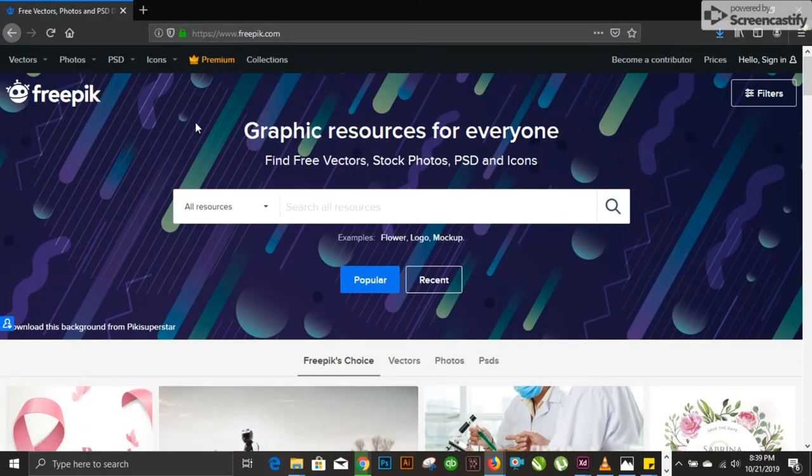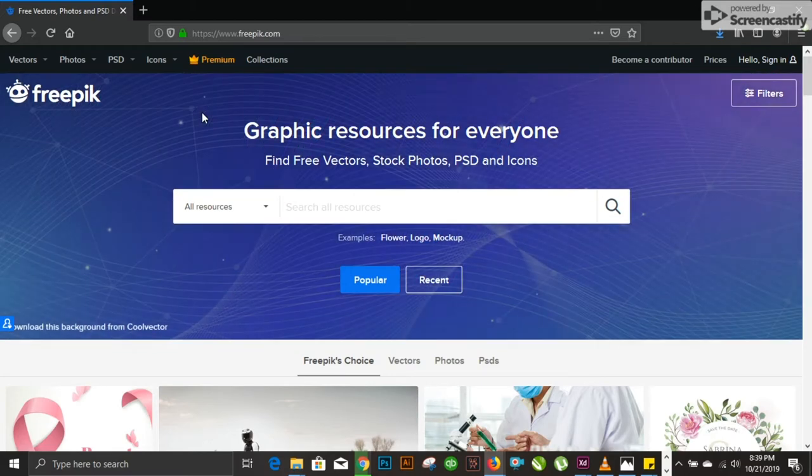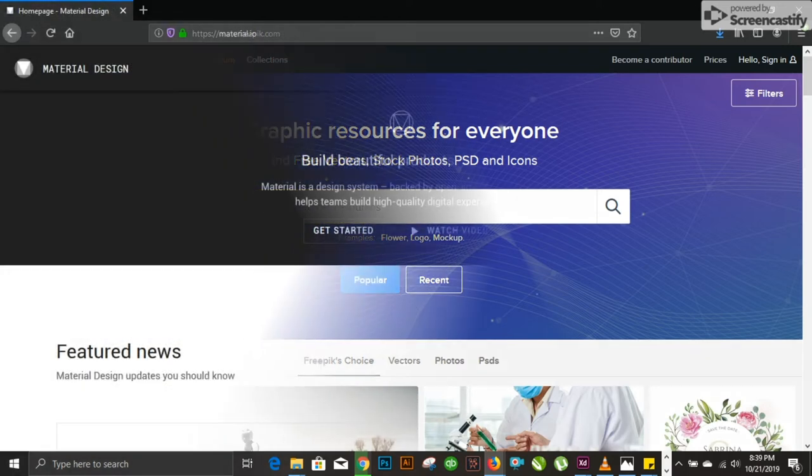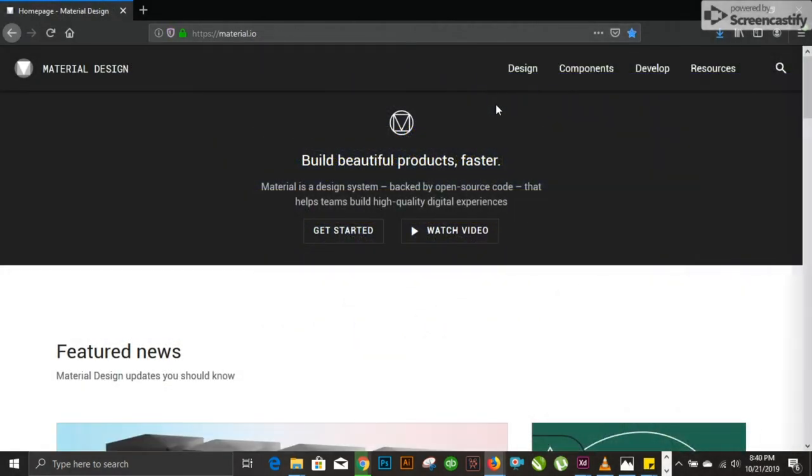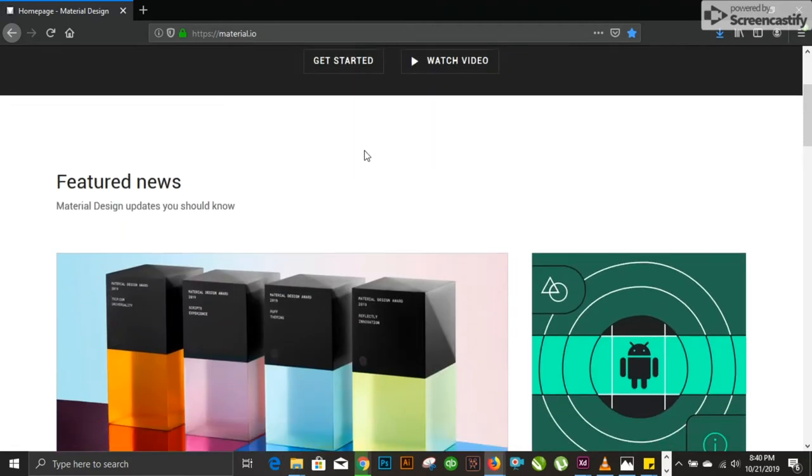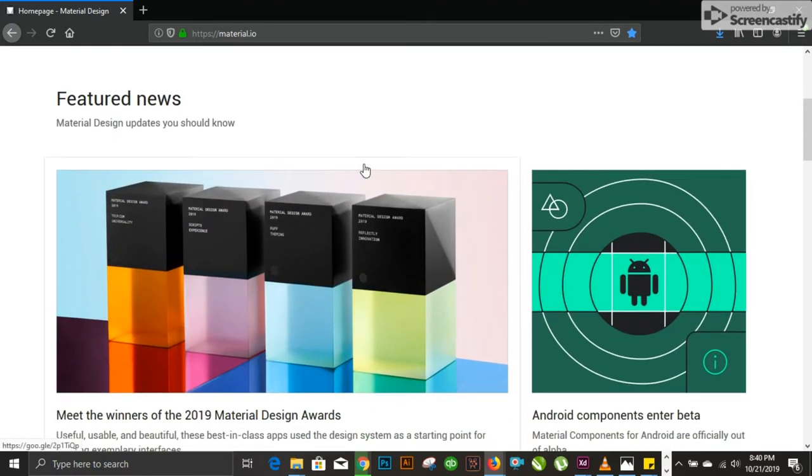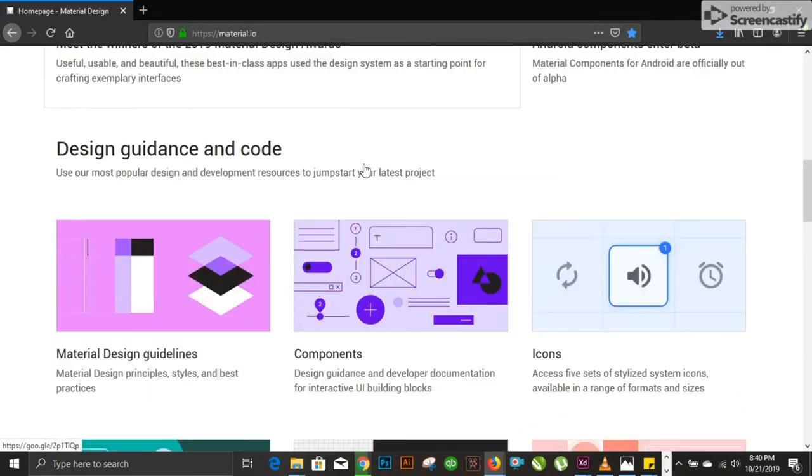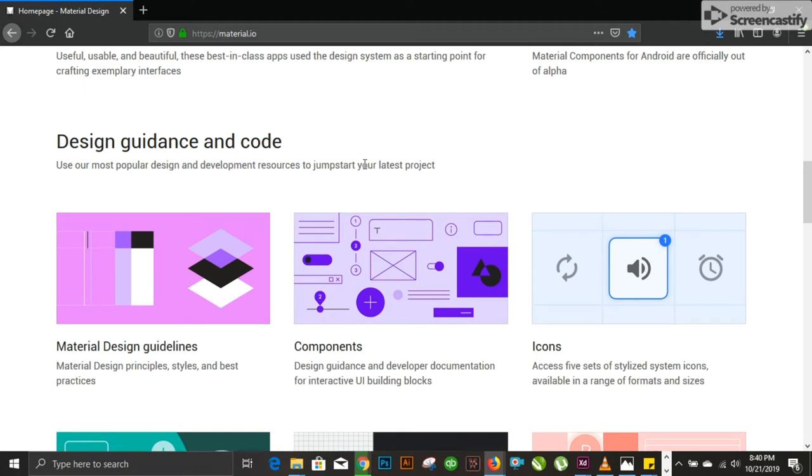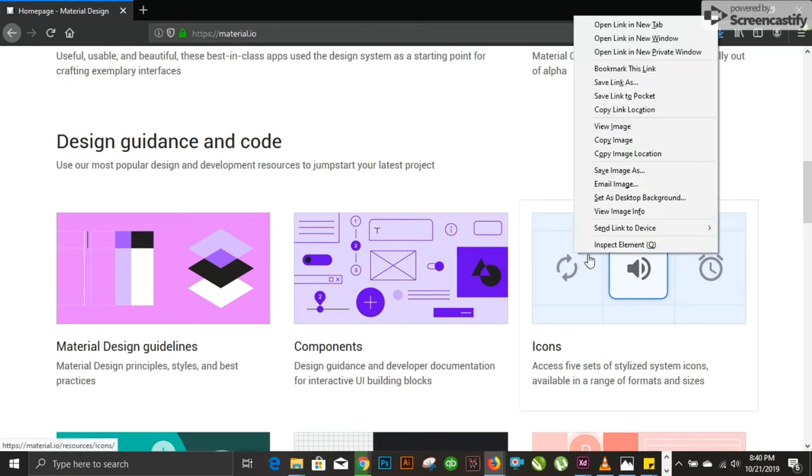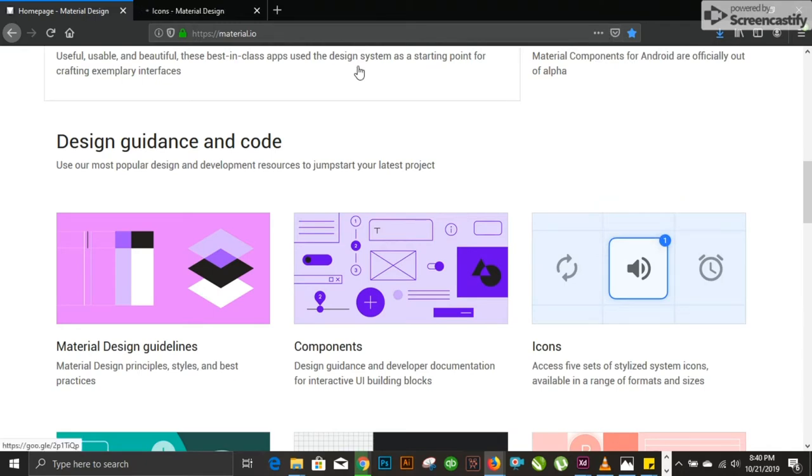We have discussed up to now three websites regarding vector images, background images, icons, and text. Now coming to number four on the list, material.io. You can find it by just Googling material design. This is also handy for graphic designers. It provides tons of different possibilities you can use in your work. I mostly use it for icons.